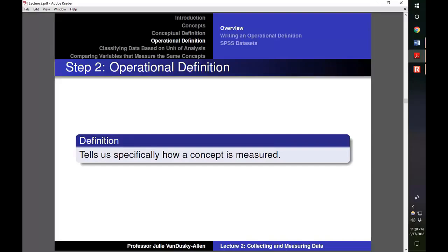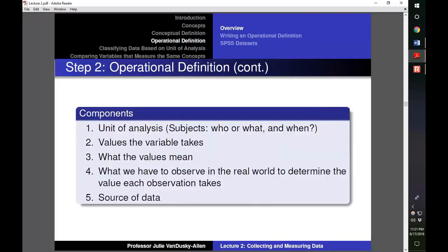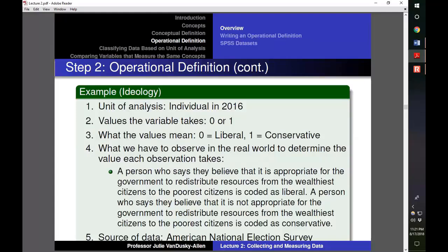Next, we will discuss how to develop an operational definition, which tells us specifically how the concept is measured. The operational definition includes the unit of analysis, the values the variable takes, what those values mean, what we have to observe in the real world to determine the value each observation takes, and the source of the data. Here is an example for an ideology variable: the unit of analysis is the individual in 2016; values are 0 (liberal) or 1 (conservative); a person who believes the government should redistribute resources is coded liberal, and one who does not is coded conservative. The data source is the American National Election Survey.